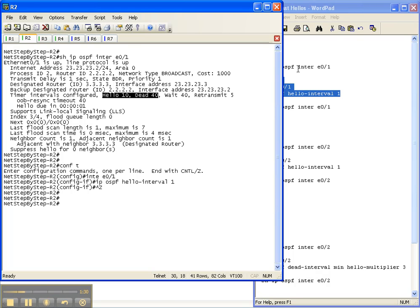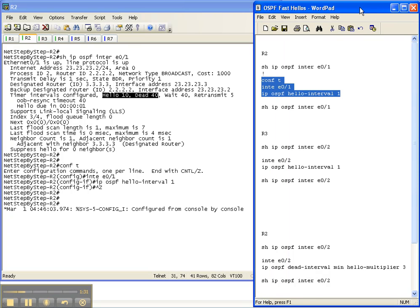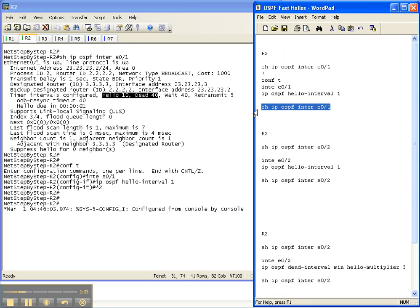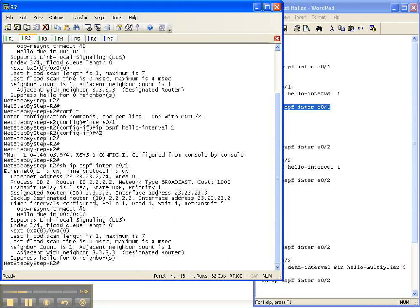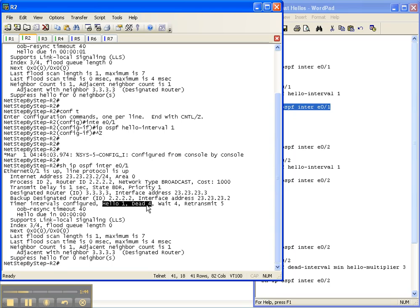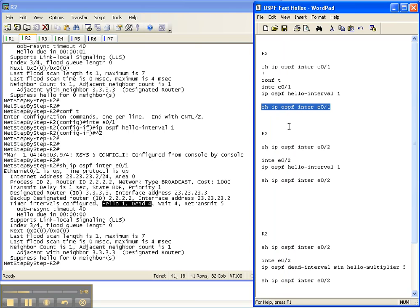Now what we'll probably also see is our adjacency go down. As you can see, we have changed the hello timers to 1 and the dead timer to 4. So that's how you change the hello timer.